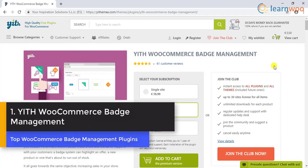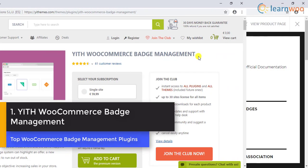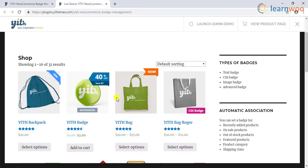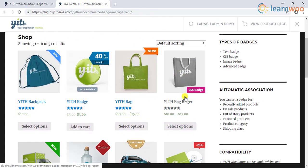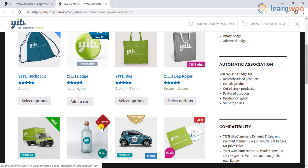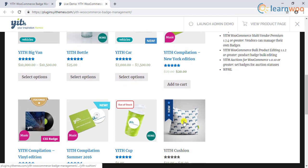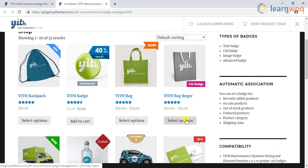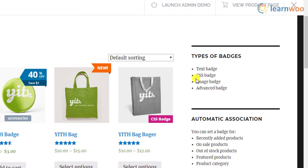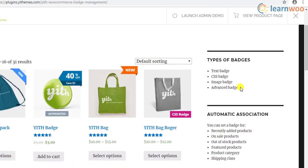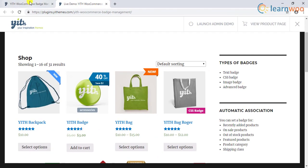Number 1: YITH WooCommerce badge management plugin. This plugin will help you increase sales on your store by displaying badges on products to highlight offers or low stock. The plugin offers various badge options like text badge, CSS badge, image badge, and advanced badge with various customization.